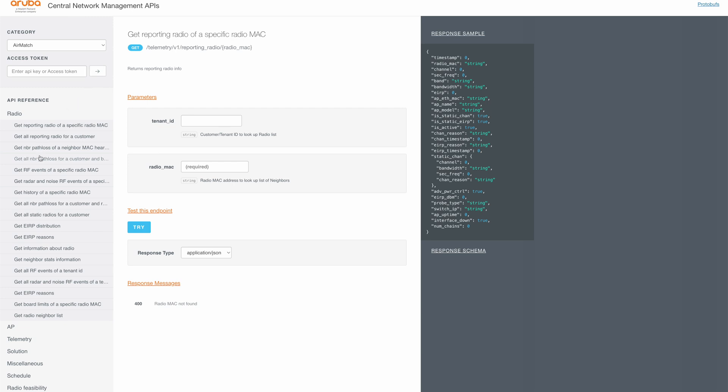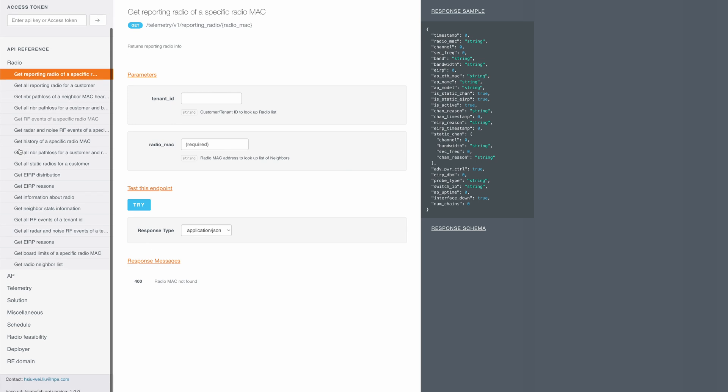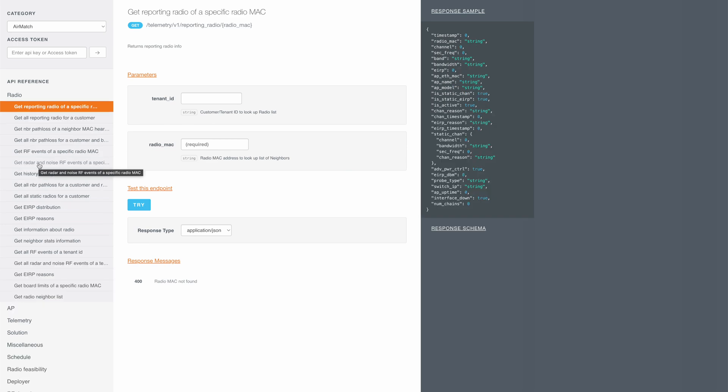It is further categorized here. So under radio, you have all these API calls. Under AP, you have these and so on. So let me show you a couple of API calls for AirMatch.